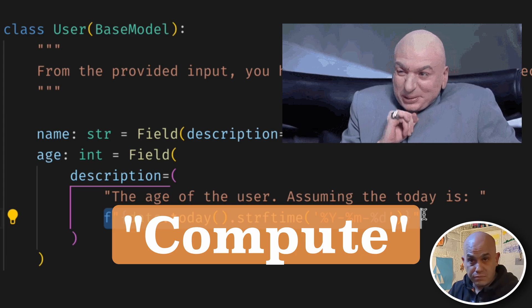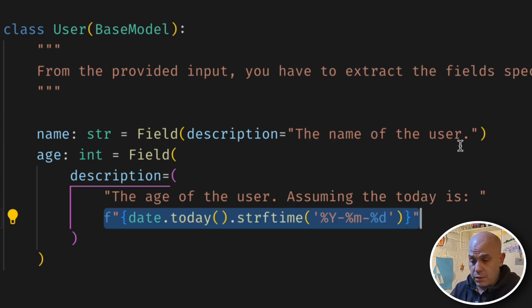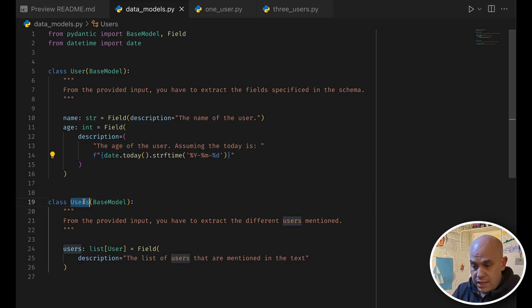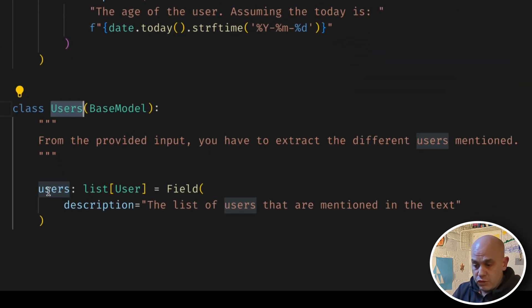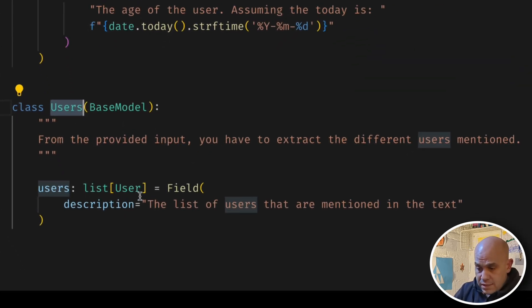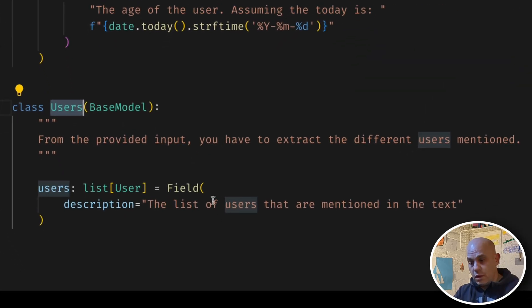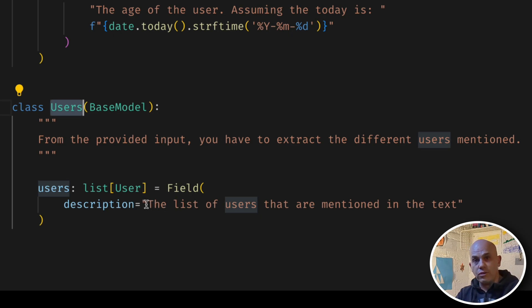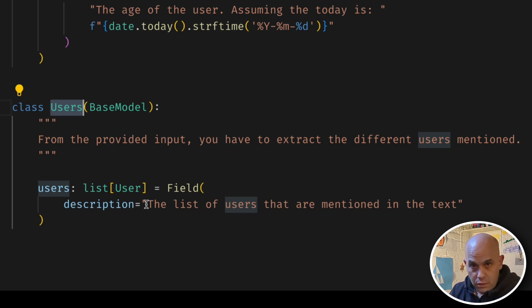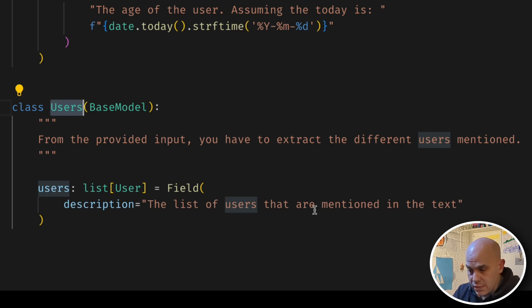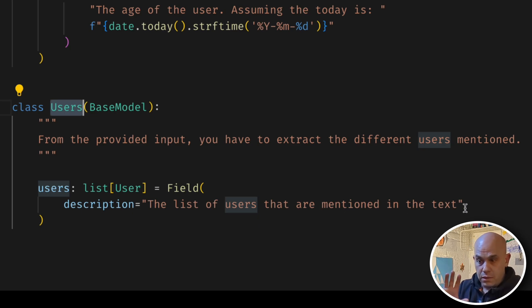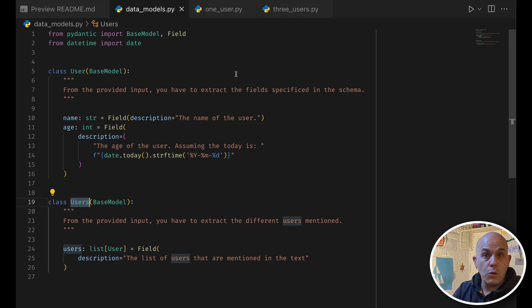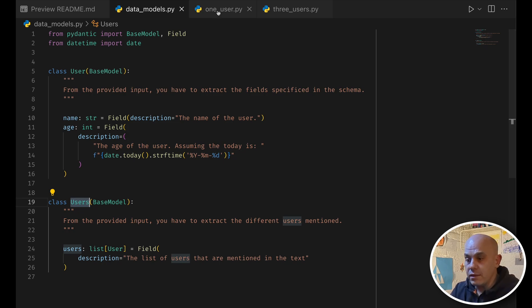And then because everything is now programmatic, we can create another class of users, and this will just have a list of users, so the description here, you need to think about it as the instruction that will be injected into the prompt in the right place, so the list of users that are mentioned in the text, that's what we have here, no instructor yet.